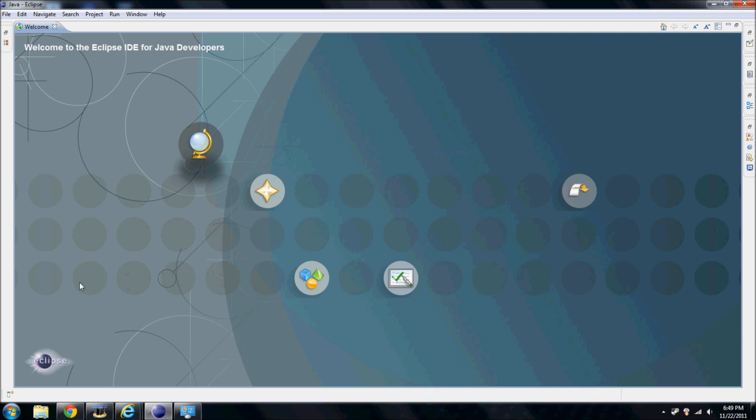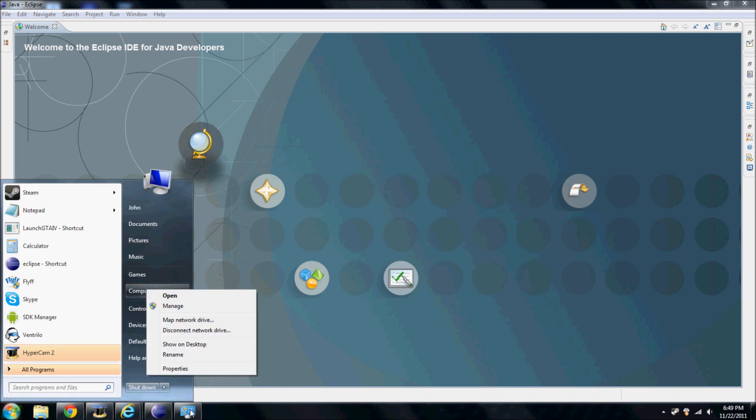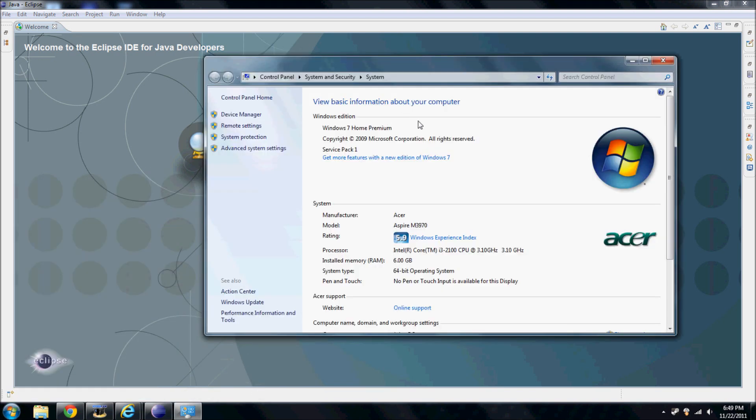To get started, go to Start, right-click on Computer, and click Properties. It will display this screen or something very similar. Under System Type, it's going to say 64-bit or 32-bit. Remember this number because it's very important for compatibility.